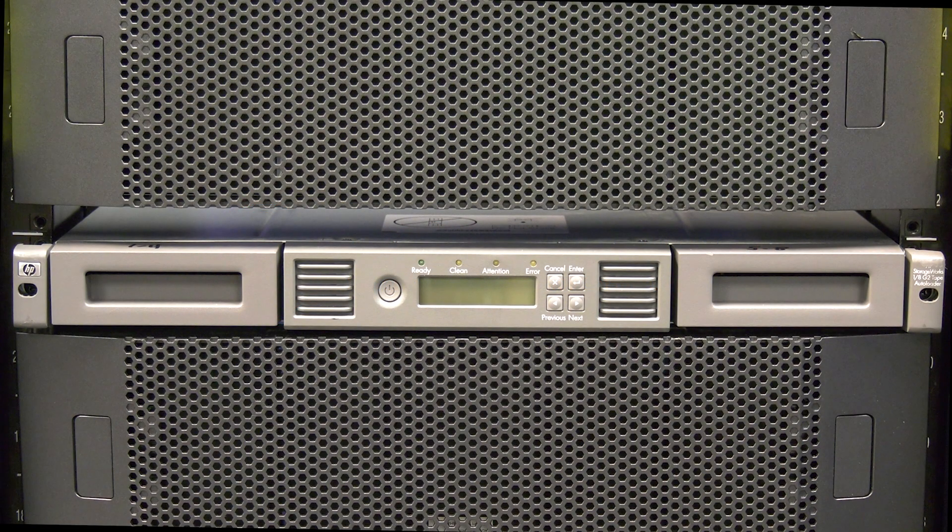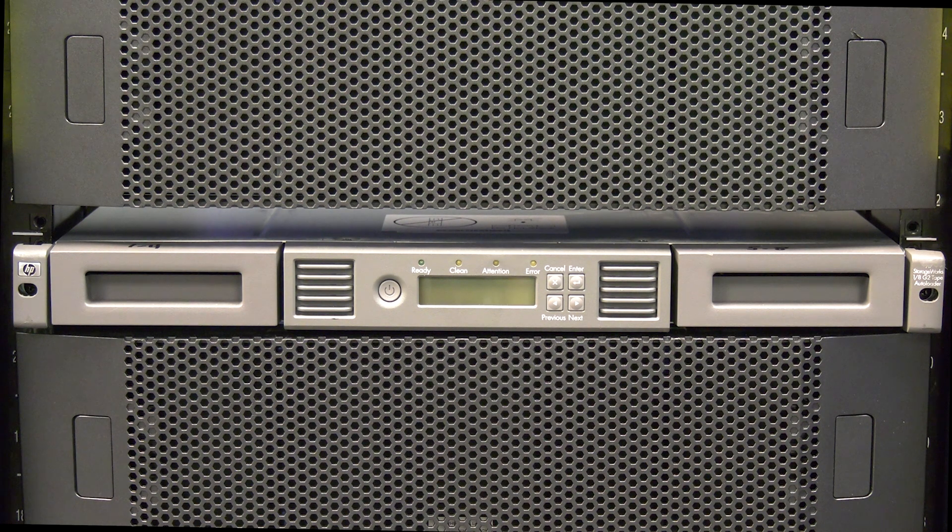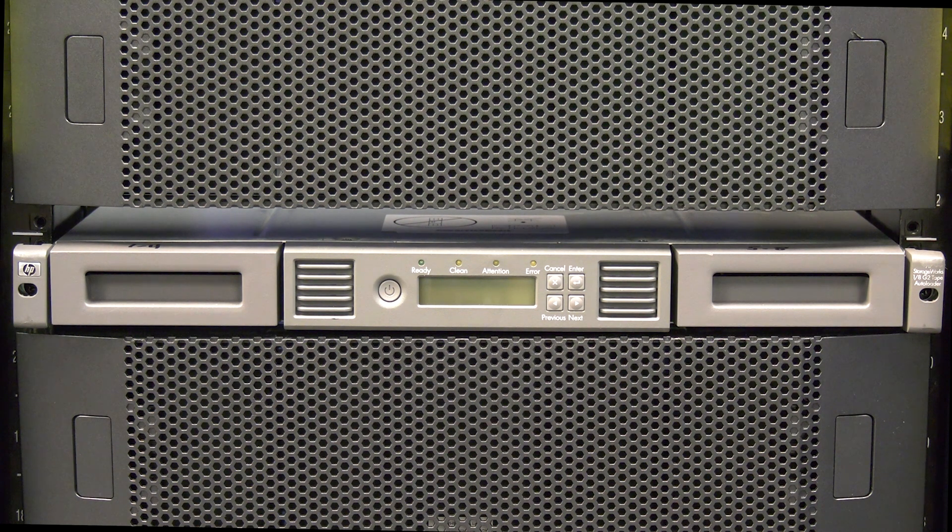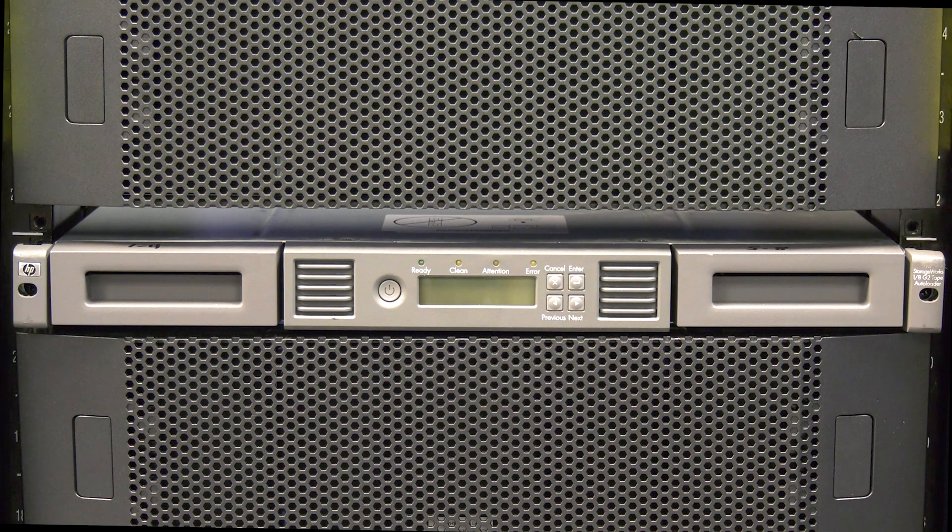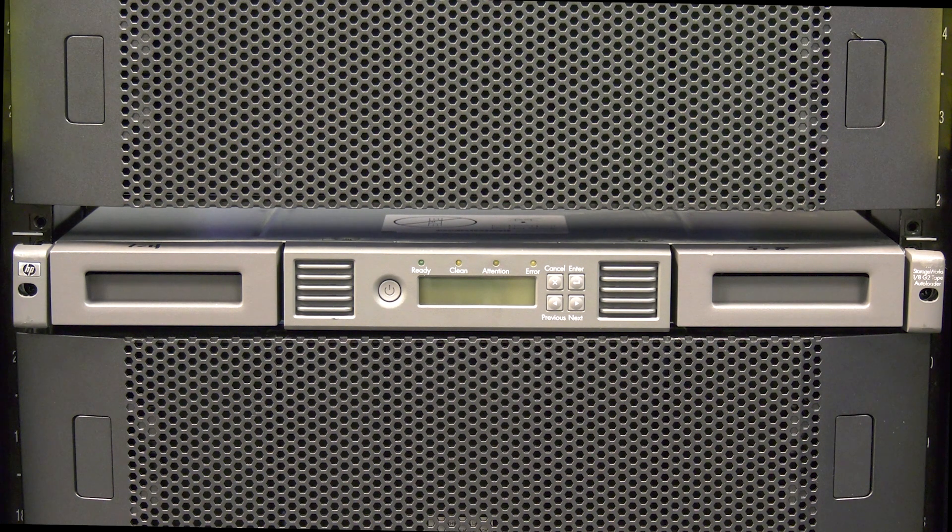Today we will be showing you how to replace the chassis for an HP MSL 1-8G2 and MSL 2024 tape library.